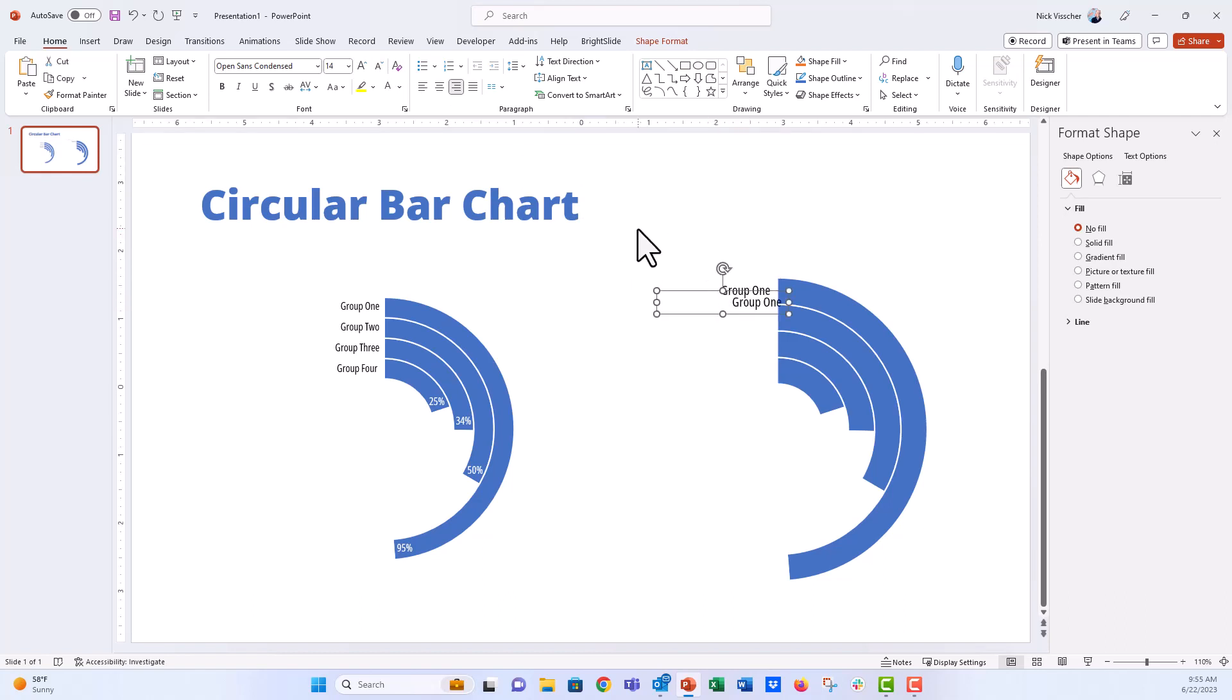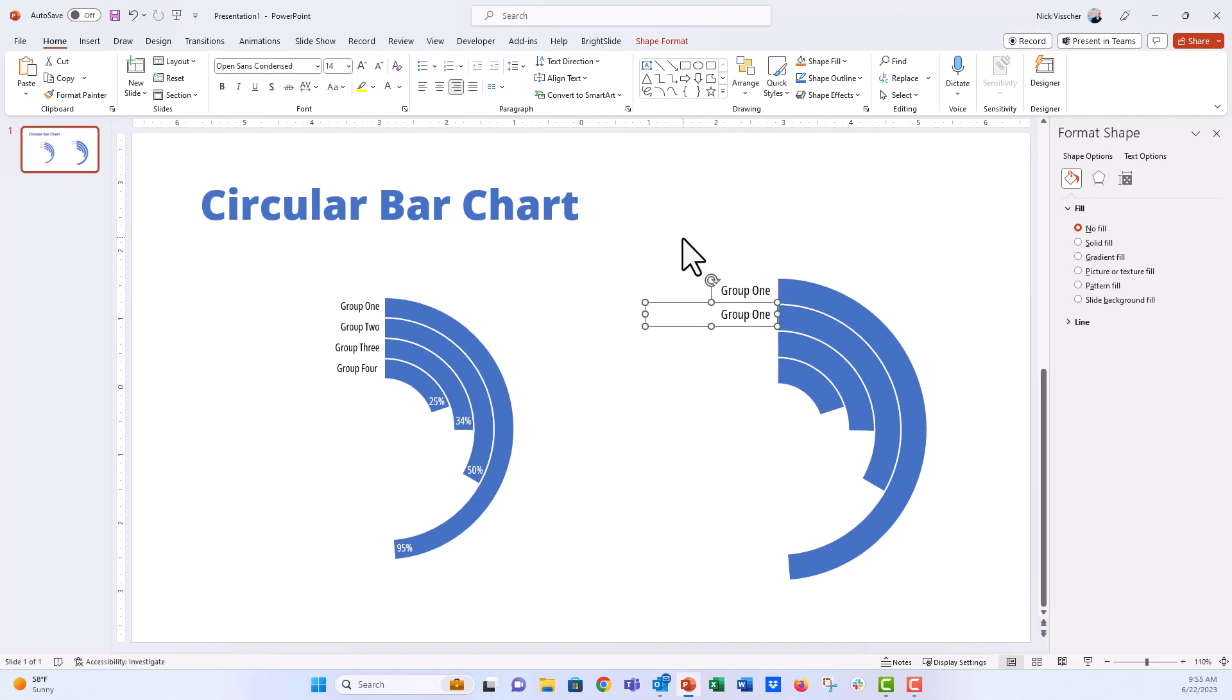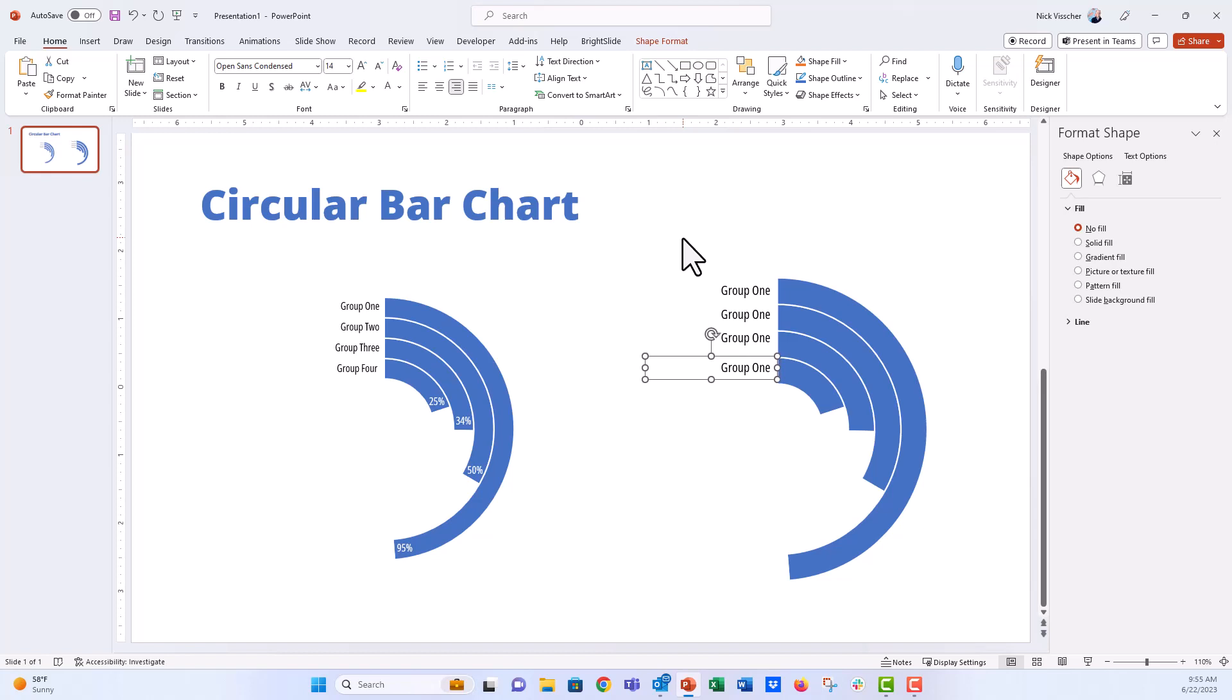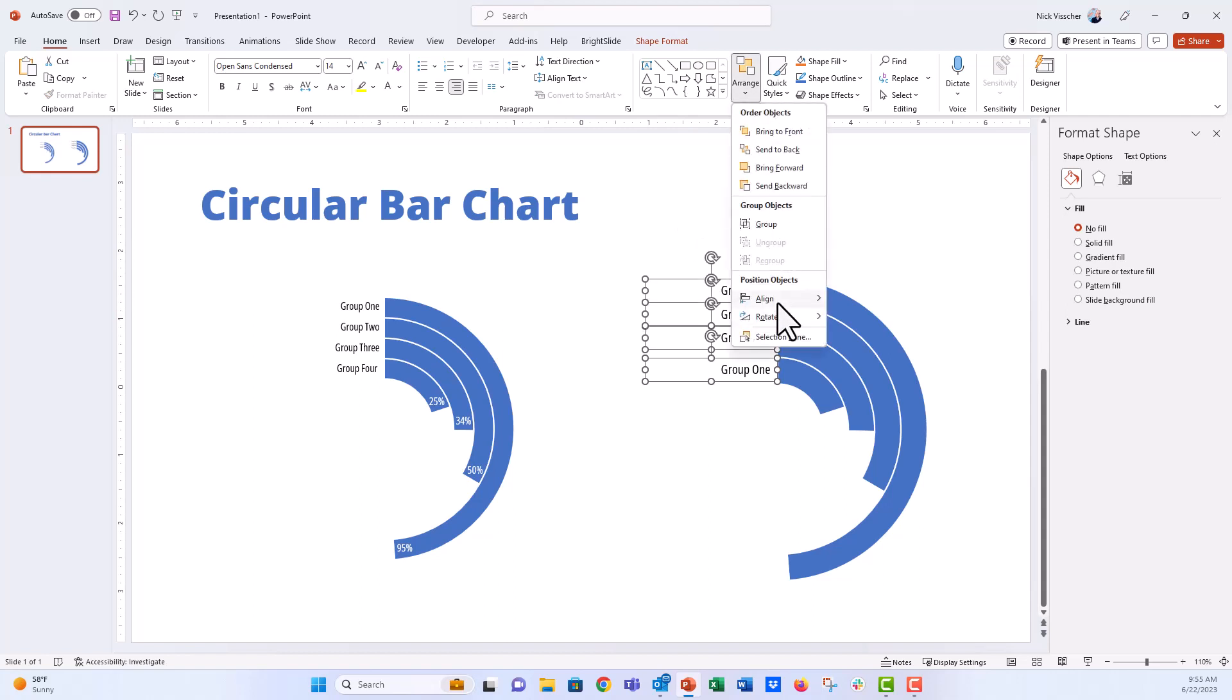And I'm going to push Control D to duplicate that text box. I'm going to position it to where I want it on that second series. And then I'm going to push Control D again and Control D one more time. Now this is pretty good. It aligns it pretty well once you do that. But I'm going to go ahead and just nudge this down.